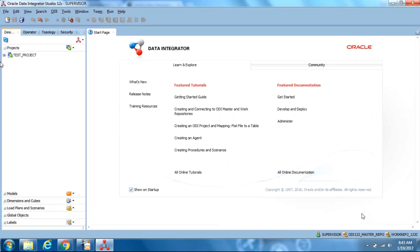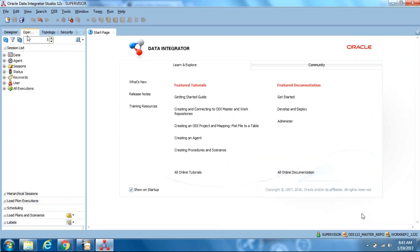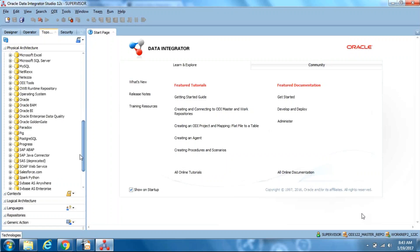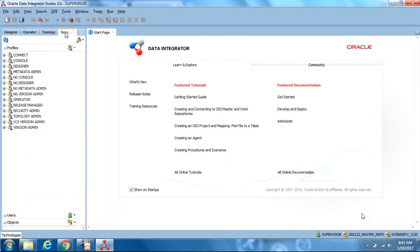Once inside, we see Projects, Models, Dimensions and Cubes, Load Plans and Arrays, and Global Objects. Operator is the monitoring topology. In the Topology section, we need to define connection pools and the different databases we are going to use. In Security, we give the security configurations.